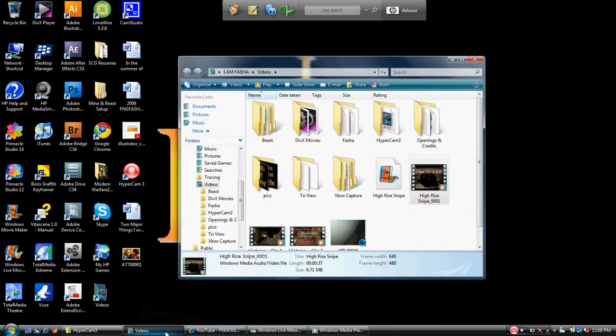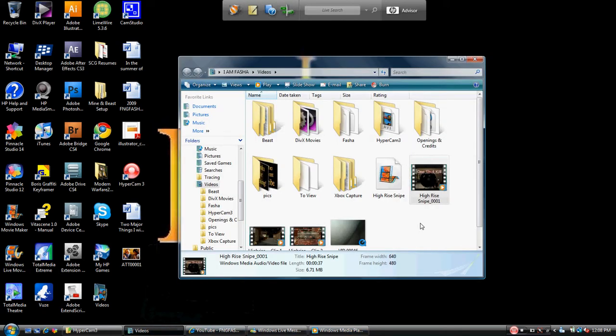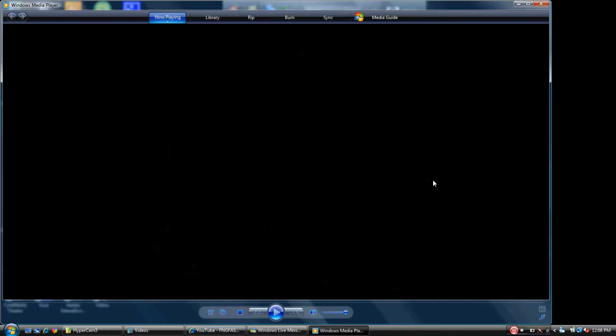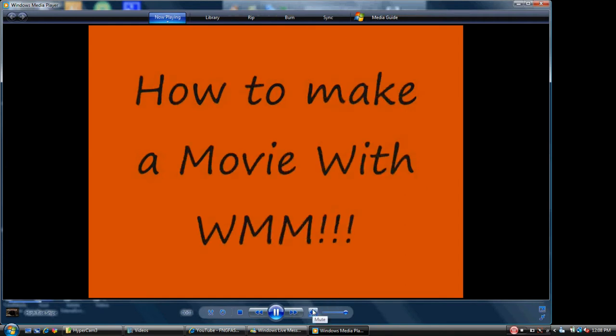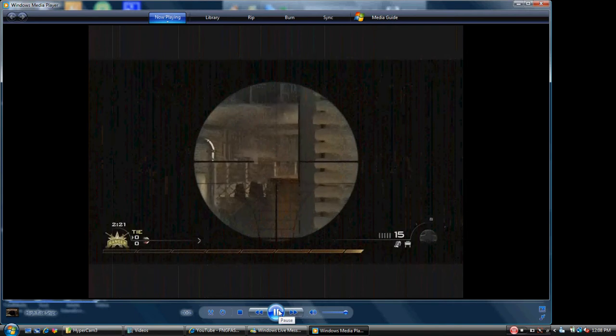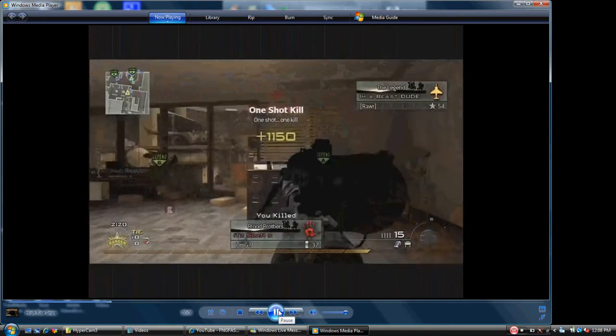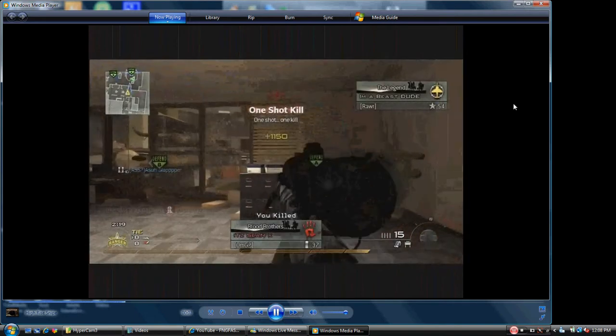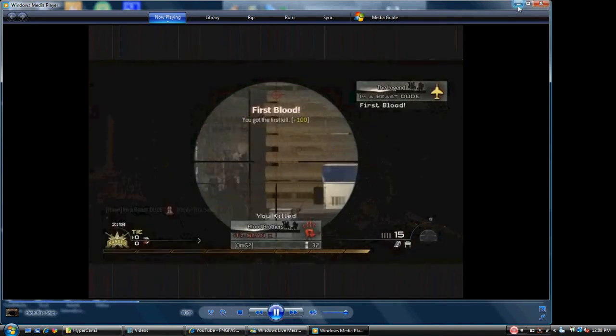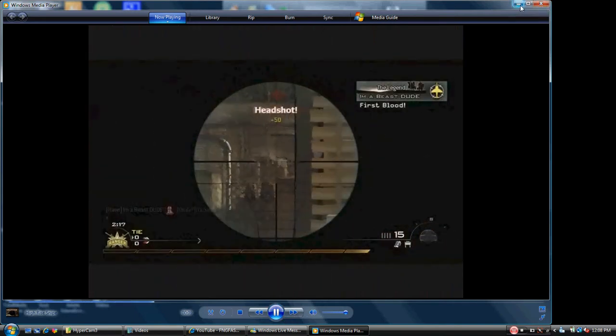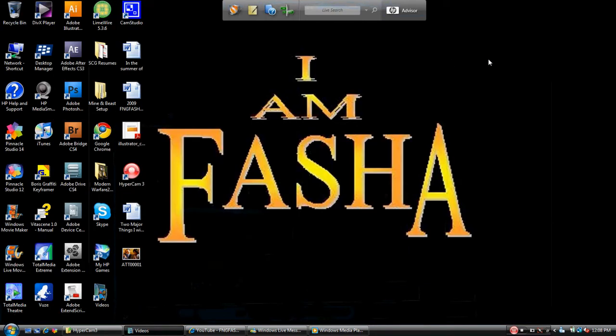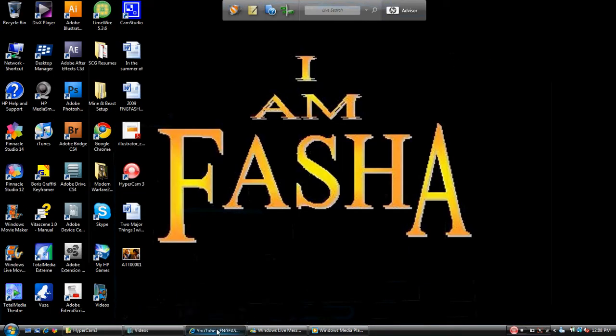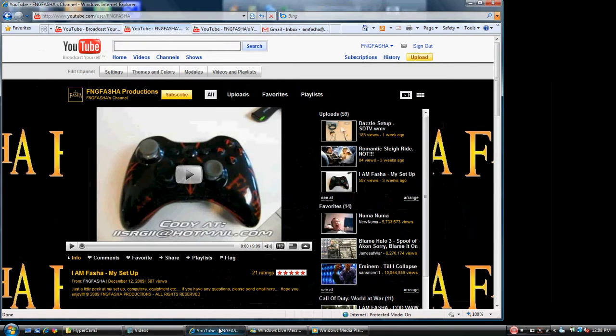If you watch the last installment, the video that we created was this high rise snipe video right here. Very short, very simple little video just to give you some basics of how it works. So I figured I'd go ahead and finish one and show you exactly how to post it. I'm going to open up Internet Explorer here and I want to talk about YouTube for just a minute.